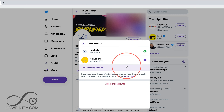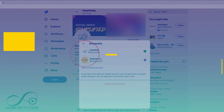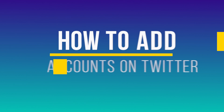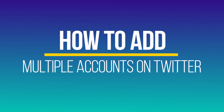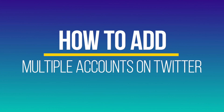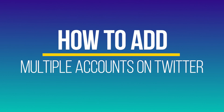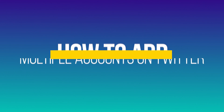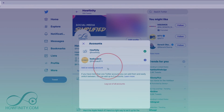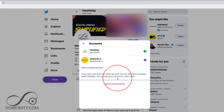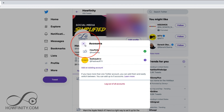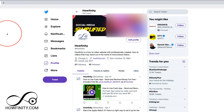Hey everyone! In today's video, I want to show you how to add multiple accounts on Twitter. You could do this on twitter.com and on the mobile app, and it's very simple. You could add up to five accounts this way. So let me show you exactly where to find it.